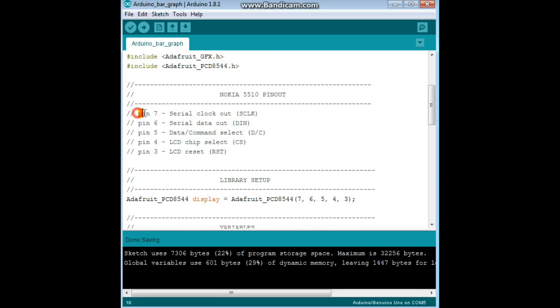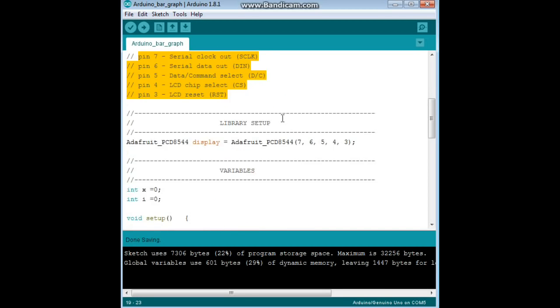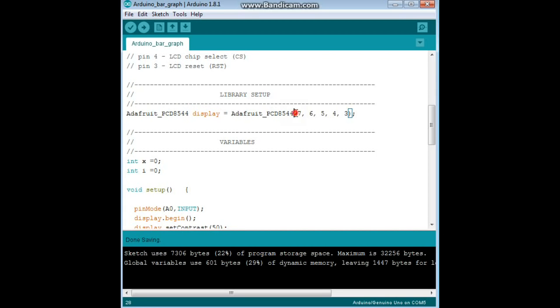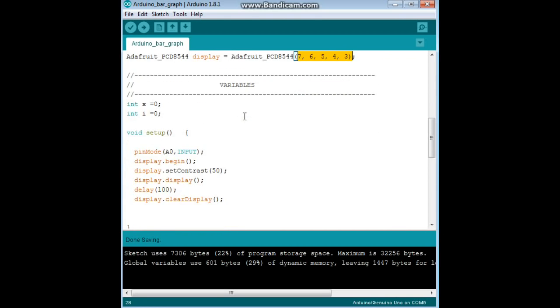Now right here I just have the pinouts for you. Then we have our library set up, Adafruit PCD8544. The object is called display and then we just have our pin set up, very simple, two variables, X and I.